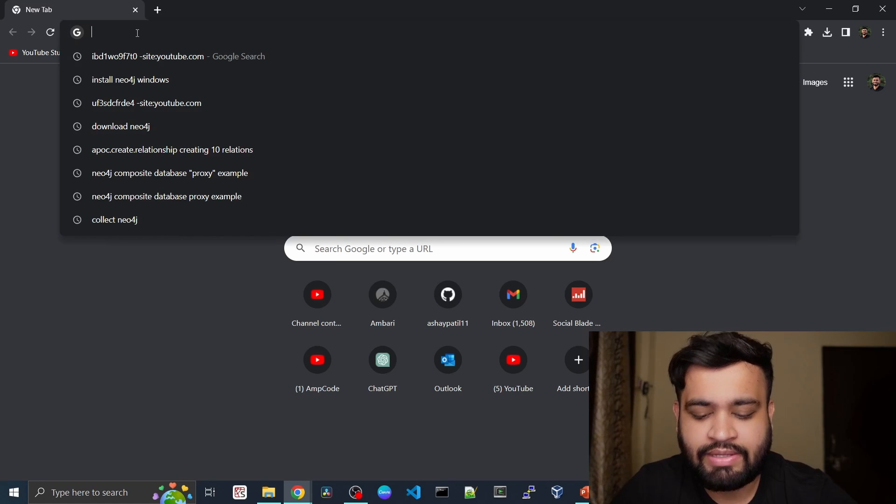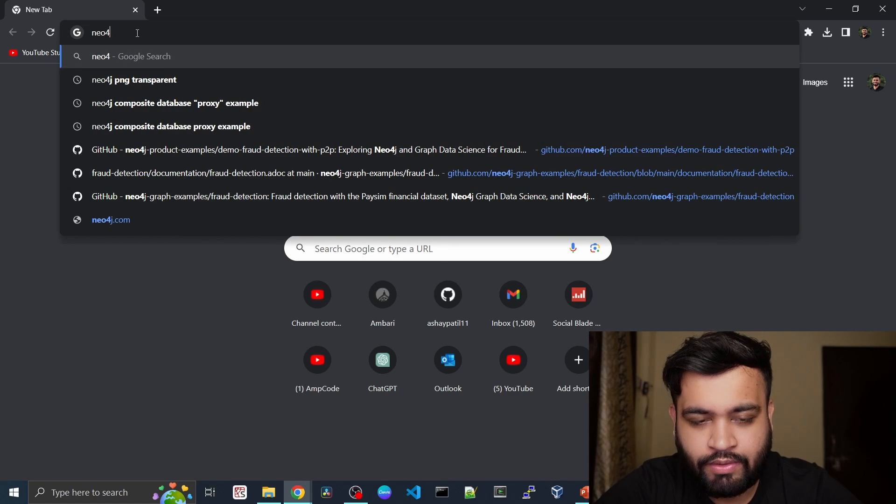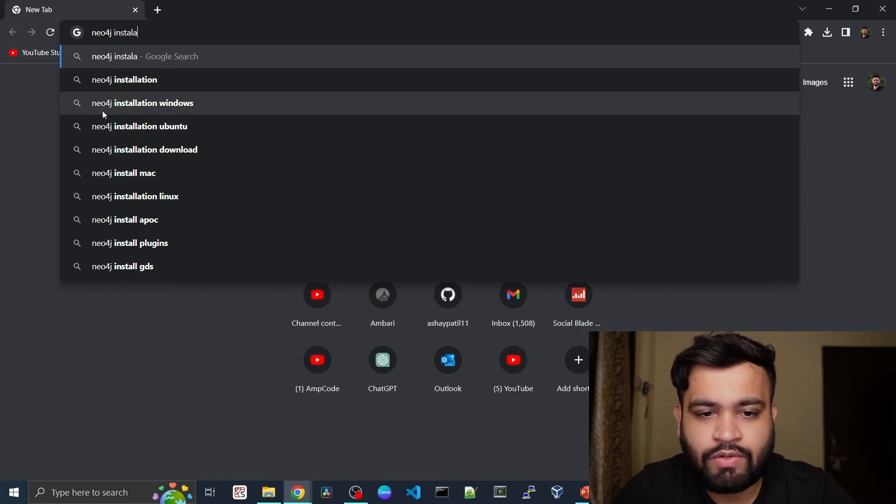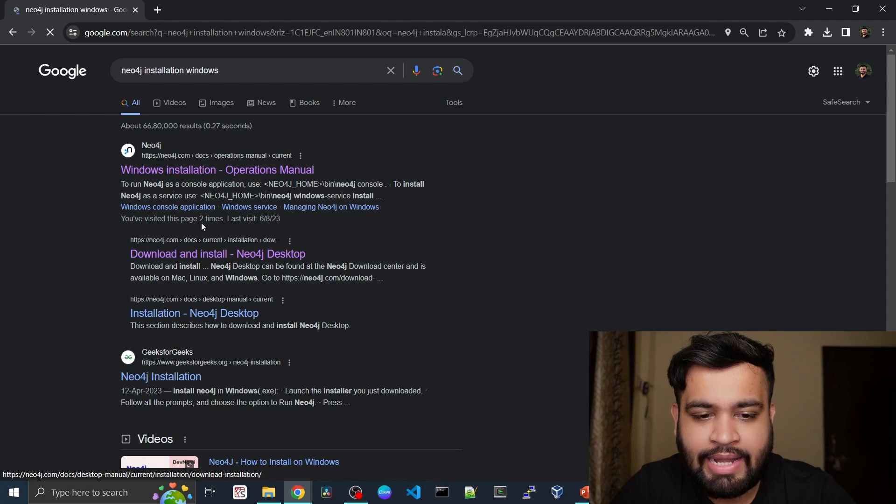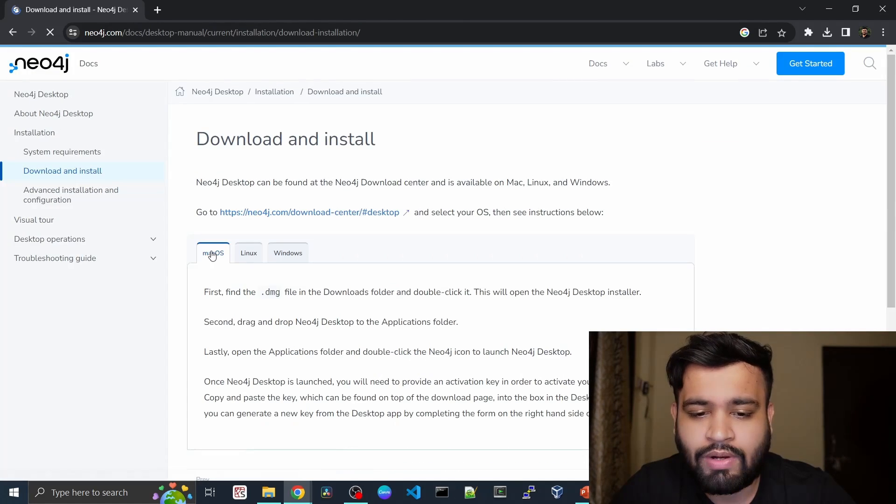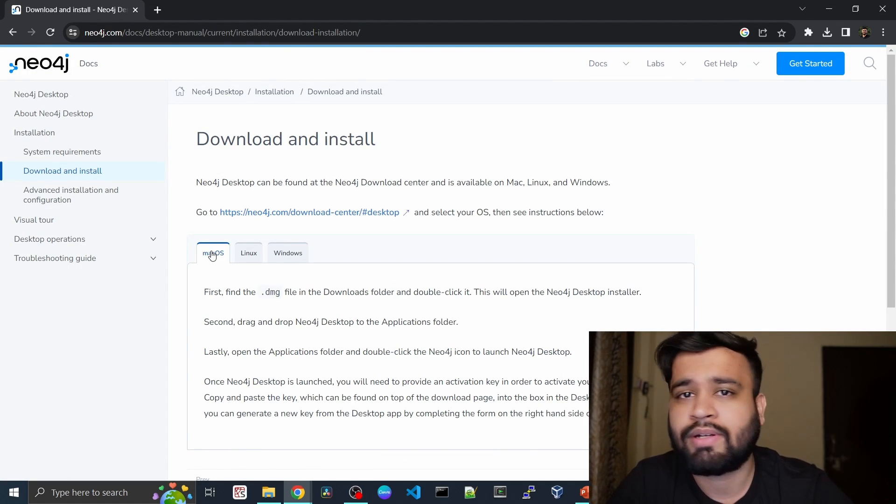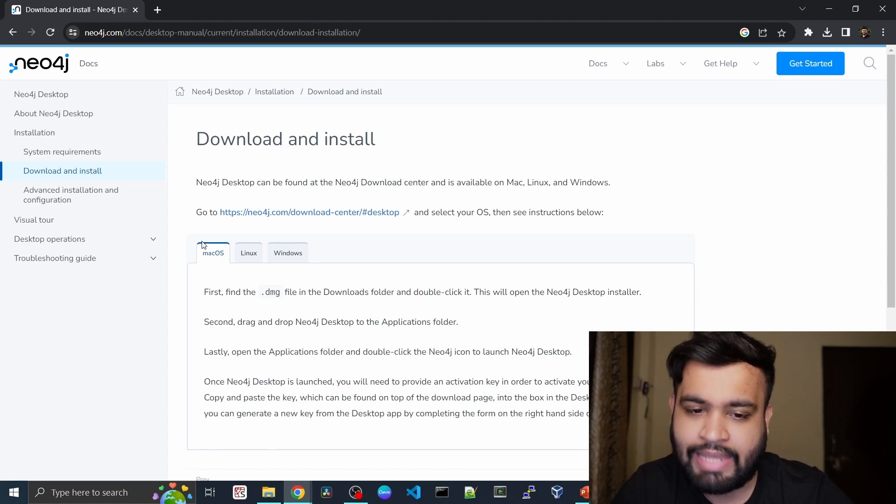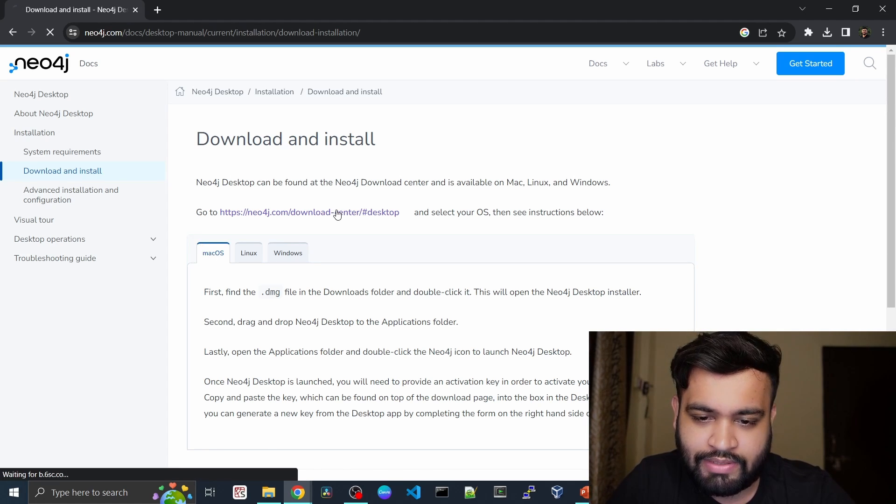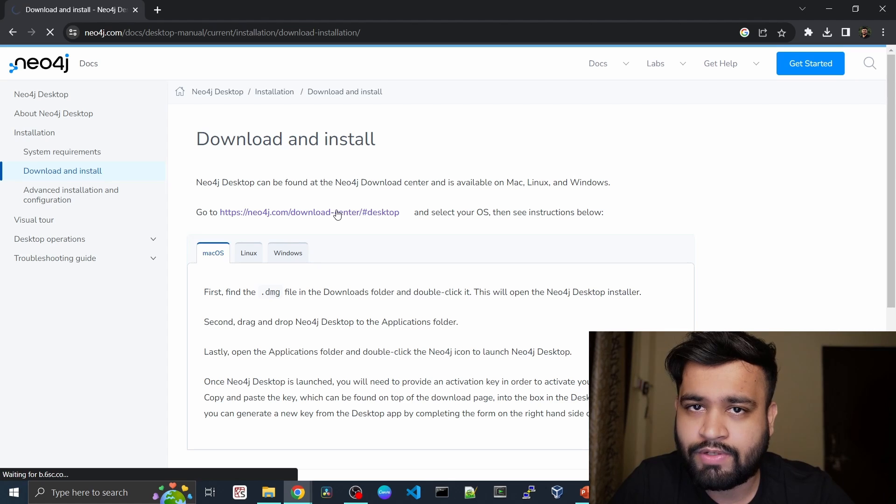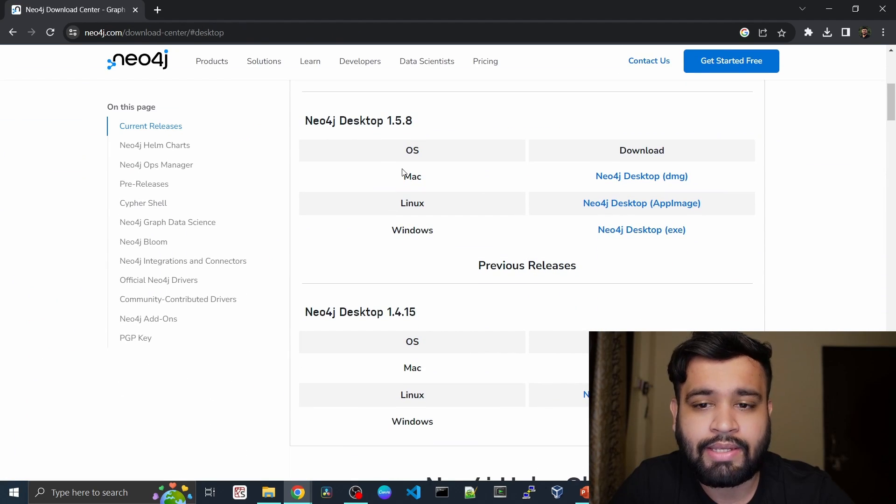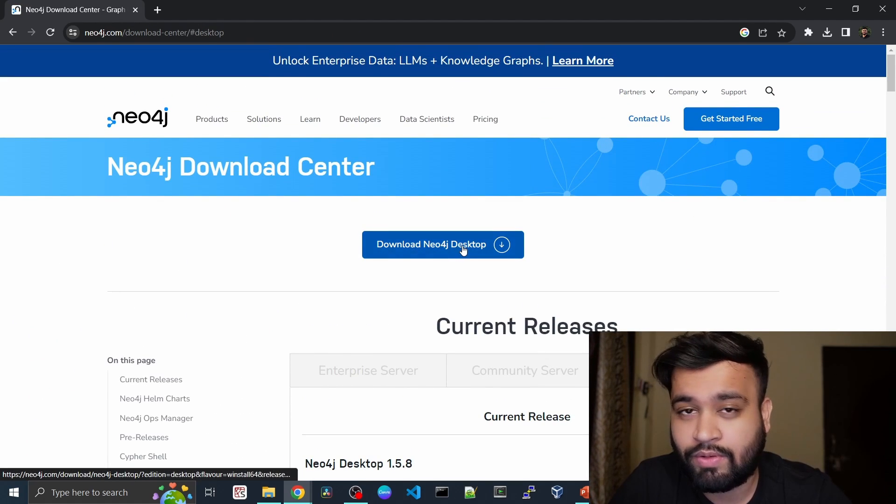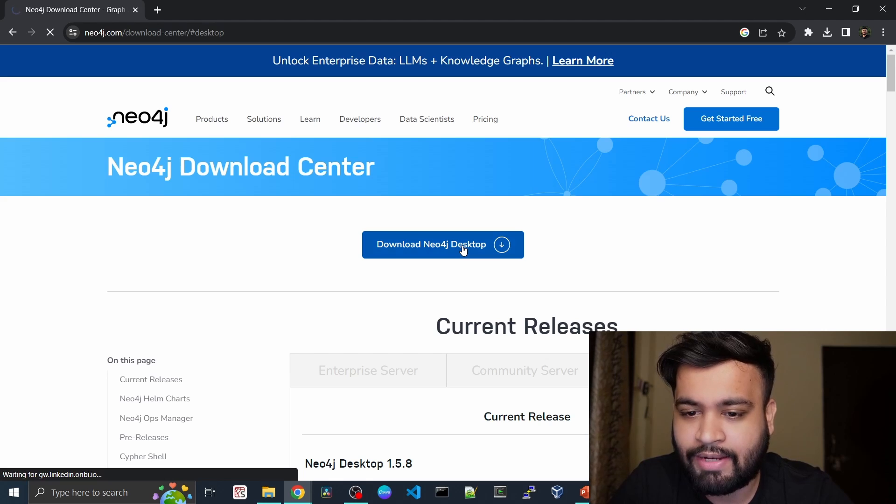So you can just go to your favorite browser and search for Neo4j install. You can directly search for Neo4j installation Windows, click on that, go into download and install. I'll be giving you the link in the description below. You can go to this download Neo4j desktop webpage and click the large download Neo4j desktop button.